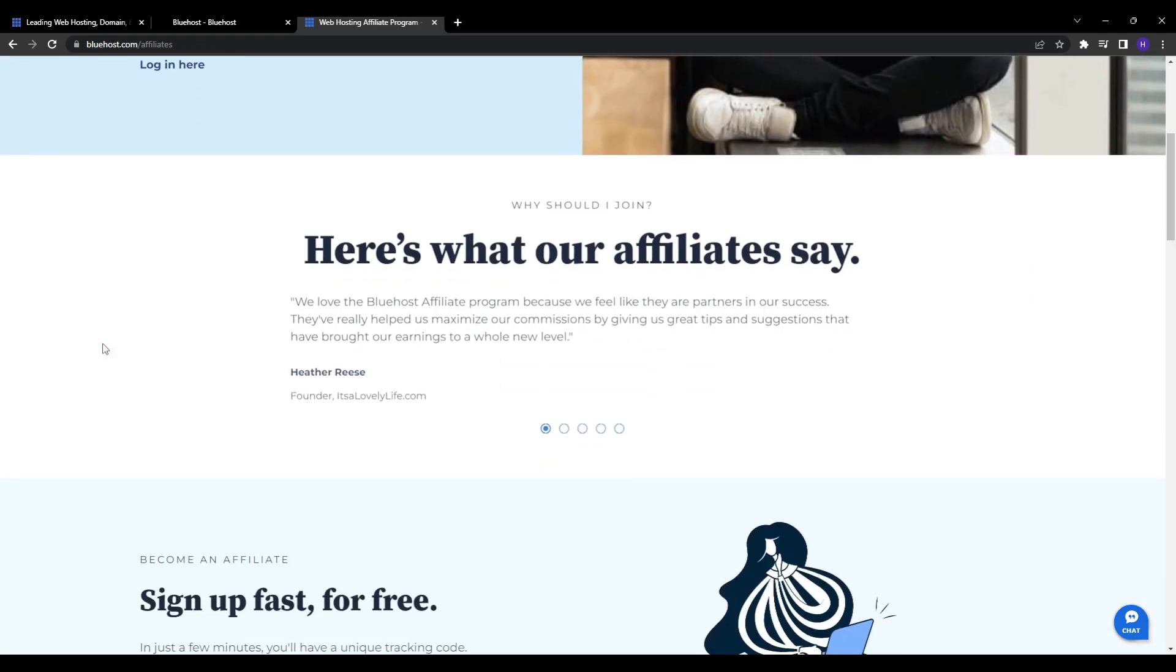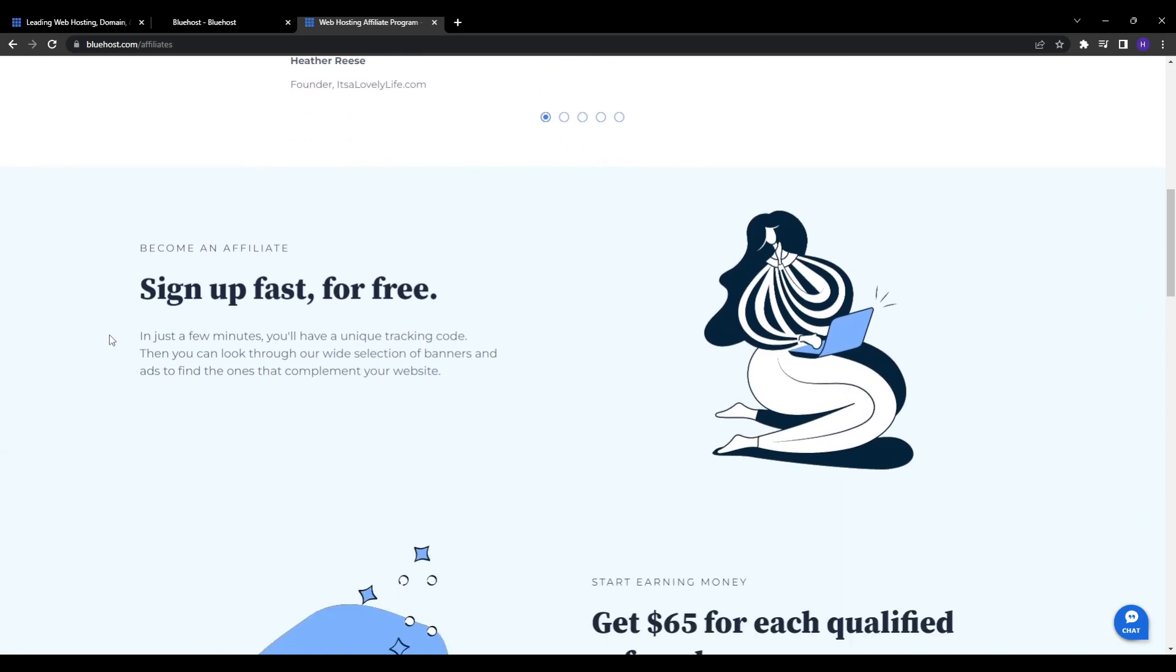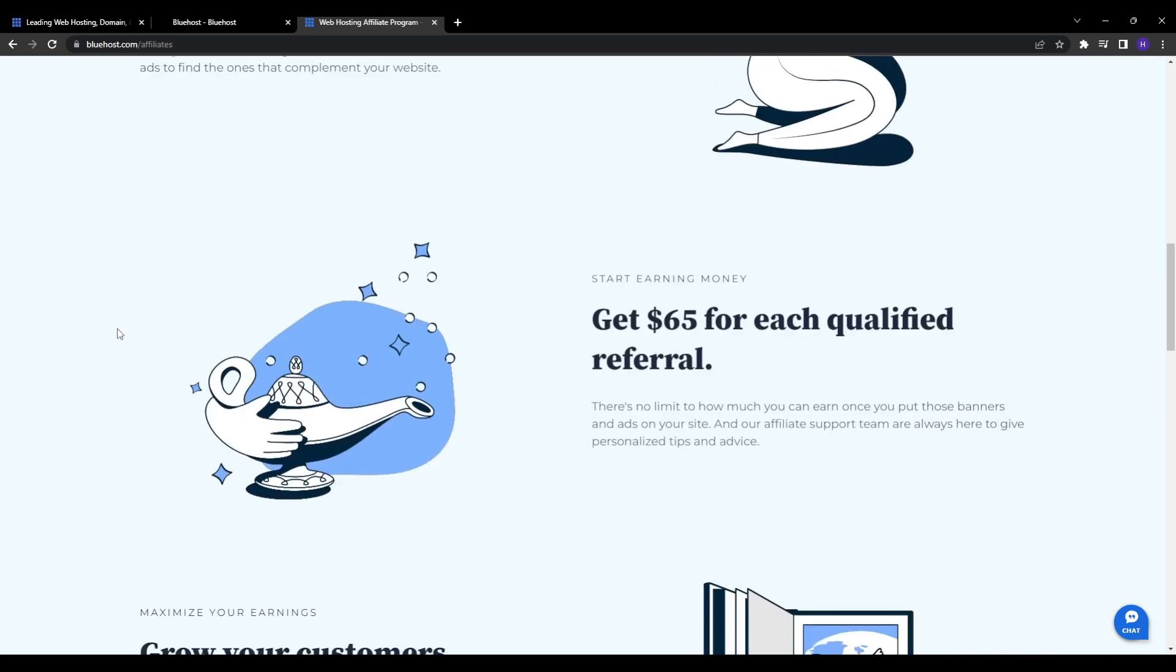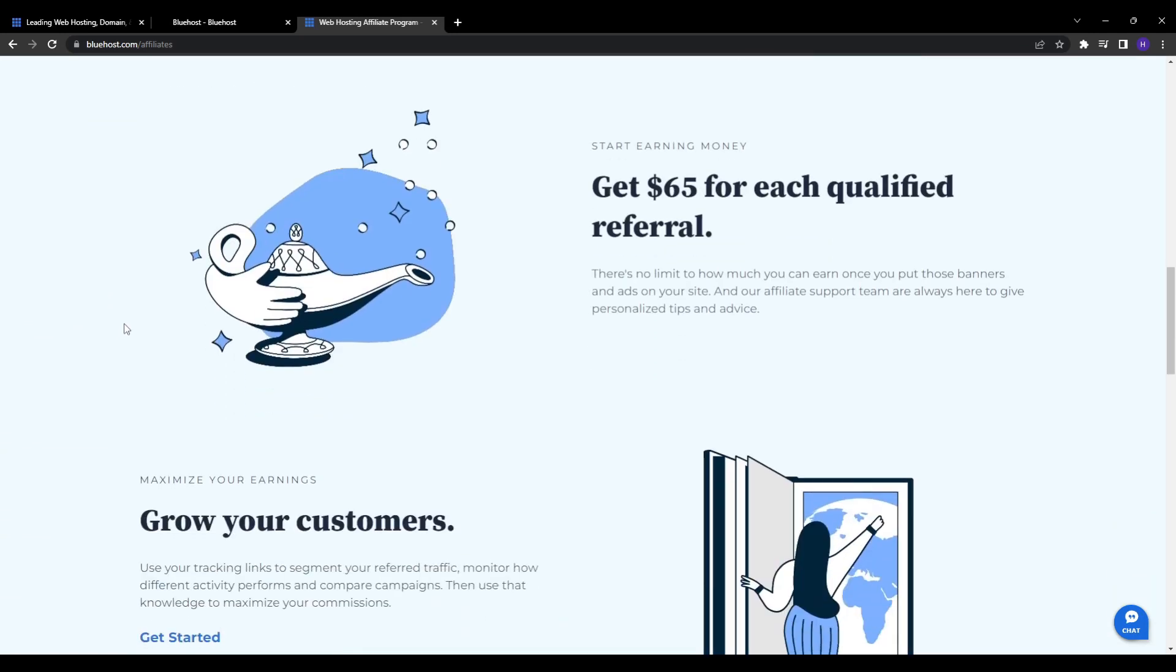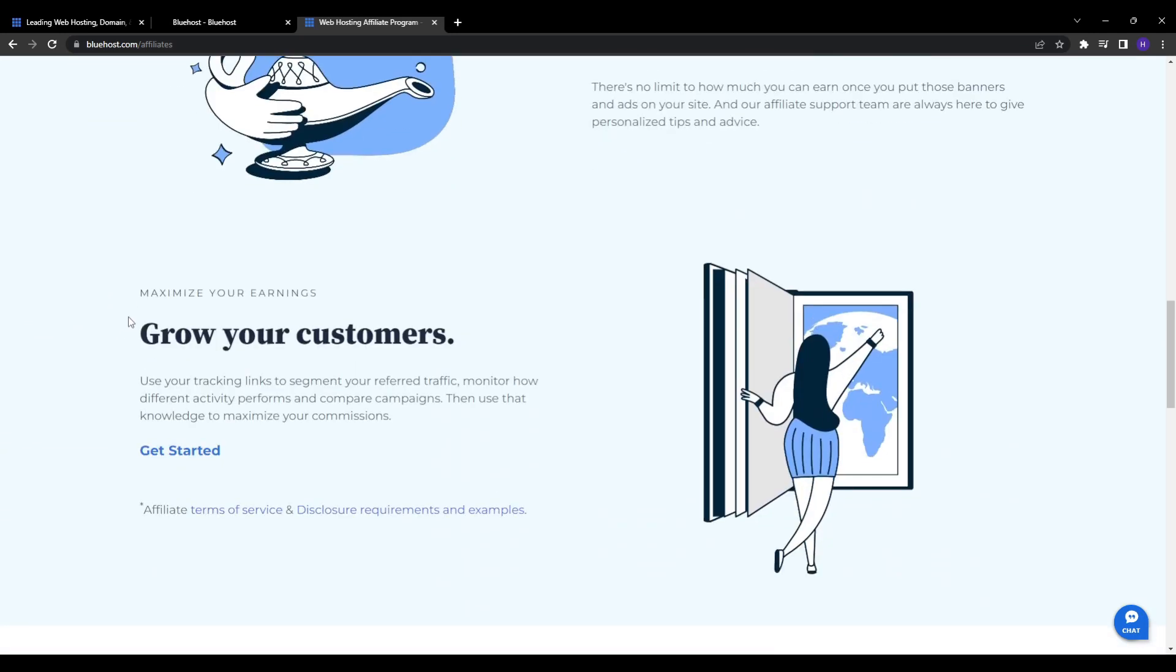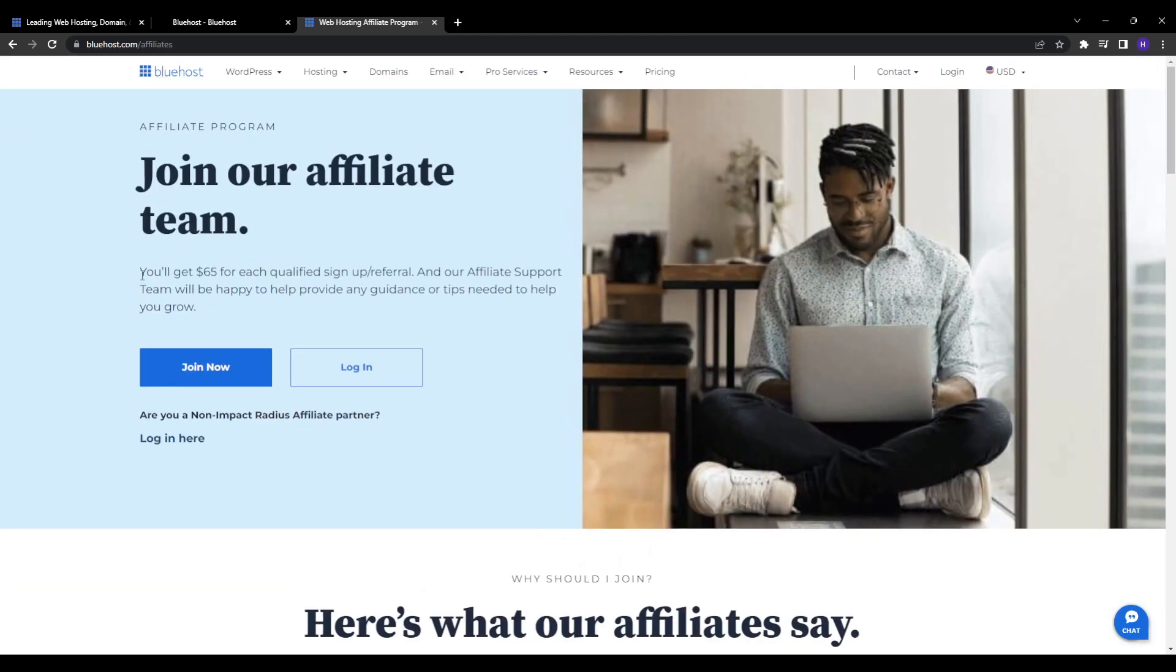This does not vary based on the hosting plan or the package that they purchase. Your earnings can compound very quickly as your referral volume grows. There is also the 30-day cookie duration. This means that you will still earn the bounty if someone clicks your link and does not make any paid signups, however they do so within the 30 days from clicking that link.